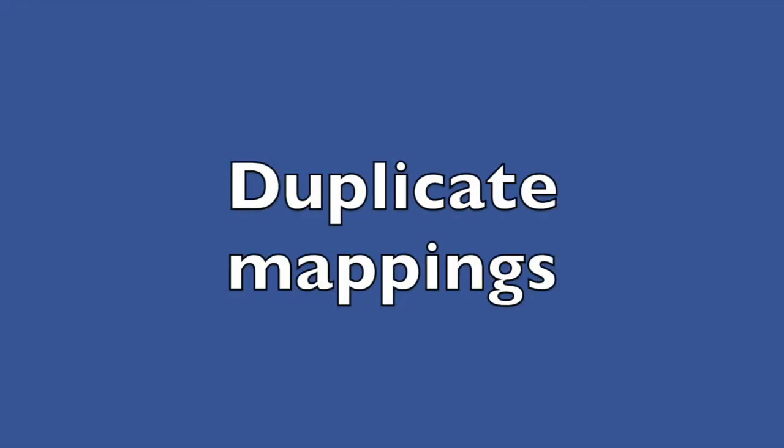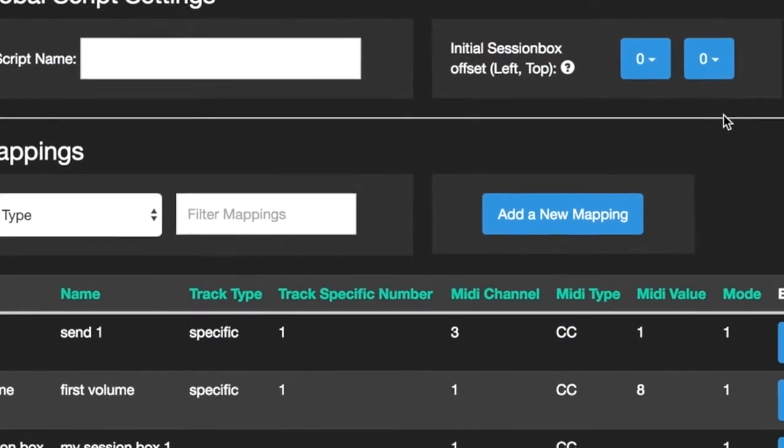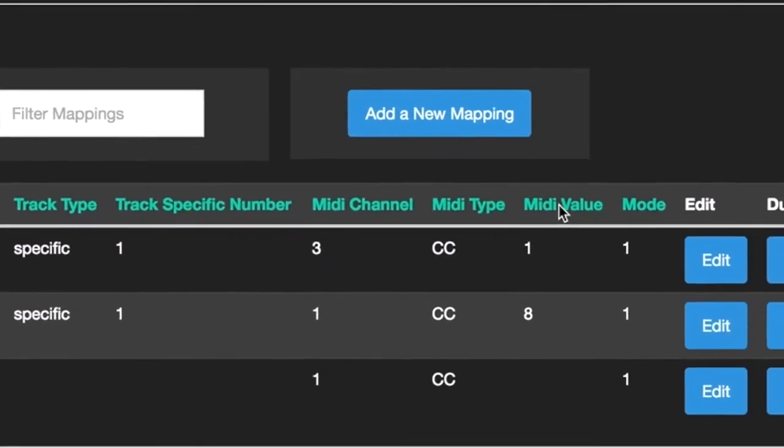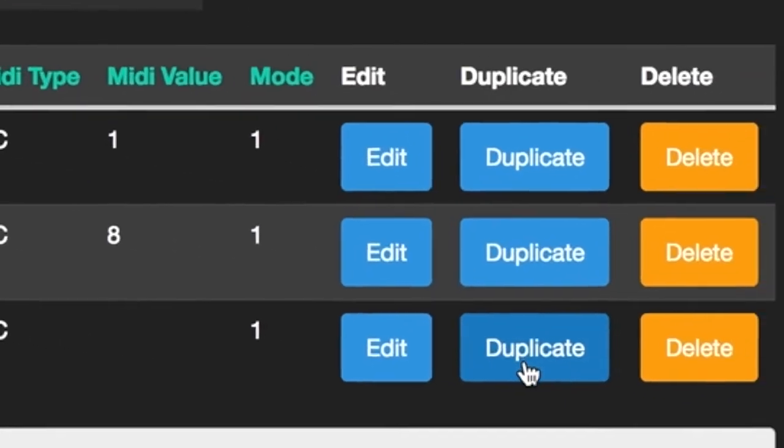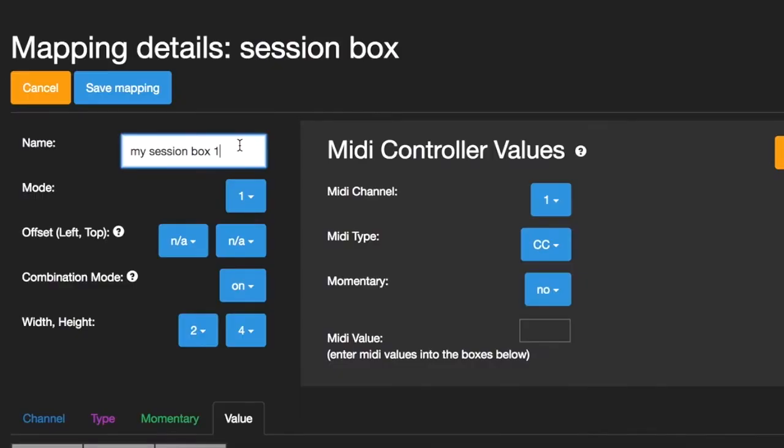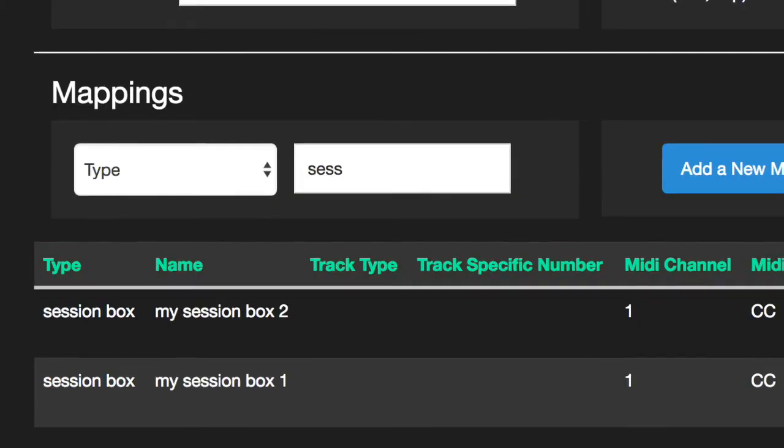Duplicate Mappings. The new Duplicate User Interface button allows you to quickly create multiple session boxes based on your own settings as well as for all other mapping types.